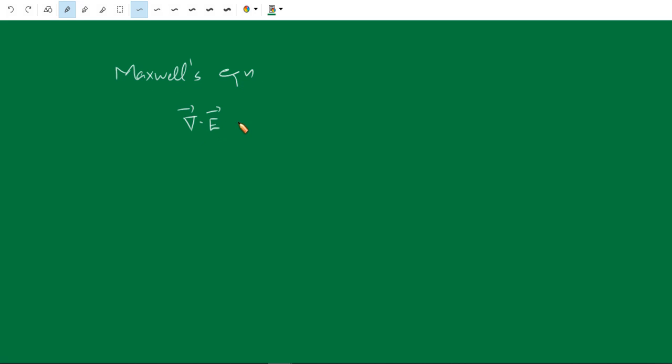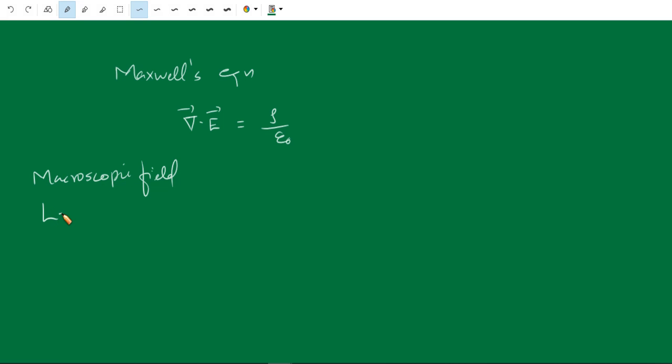For example, in Maxwell's equation, the electric field E, rho is the charge density, epsilon zero is the permittivity of free space. This electric field is the macroscopic electric field or the average electric field inside the material. The macroscopic field is smoother because it is an average — we integrate over a particular volume and take the average.